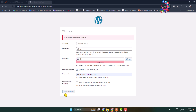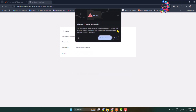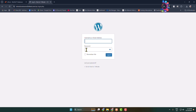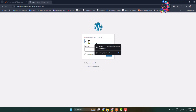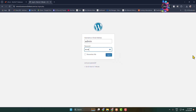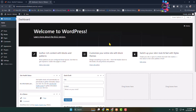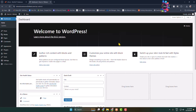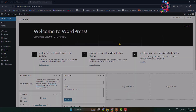That's it — I have successfully installed WordPress using an FTP account. Click 'Log In' to log in to the WordPress admin dashboard. You can now go ahead and customize your WordPress website. Thanks for watching.